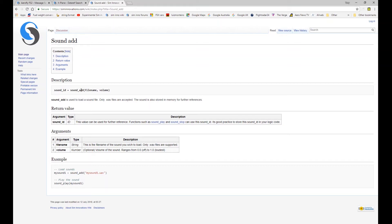You do your sound add, you add in the file name of the sound clip, and then you have this optional argument for volume.